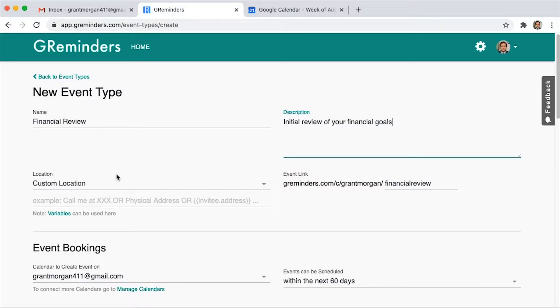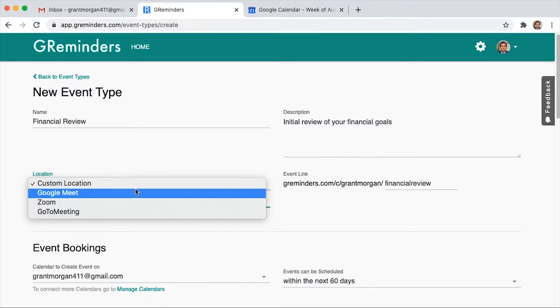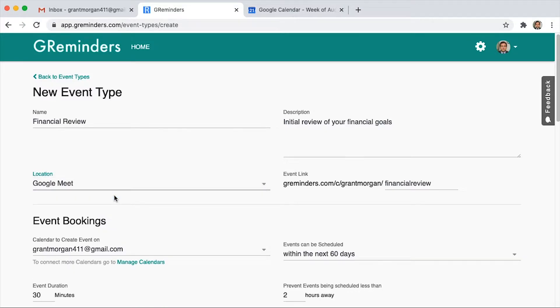Next, you'll see our location field. This is where you'll choose your Google Meet. Note that this option will only be available if you're connected with your Google Calendar. We also offer integration with Zoom, GoToMeeting, and WebEx. View our other videos if you want to see how those work.